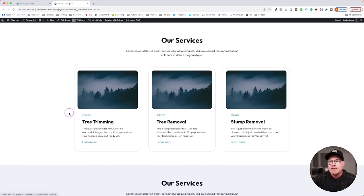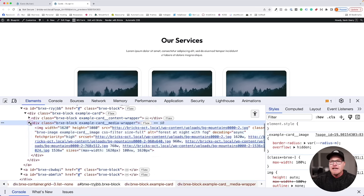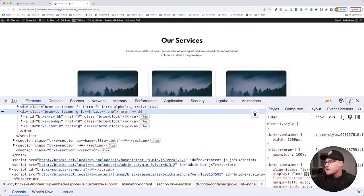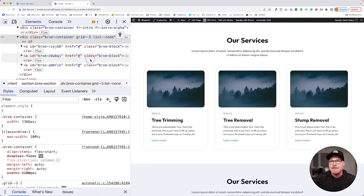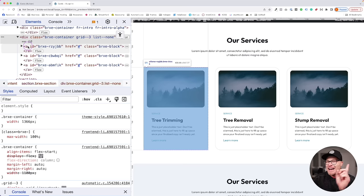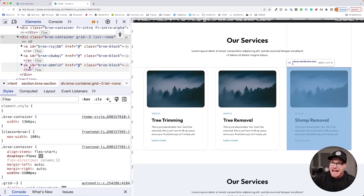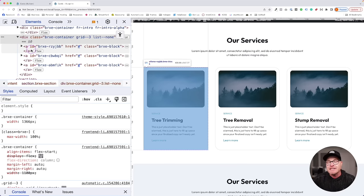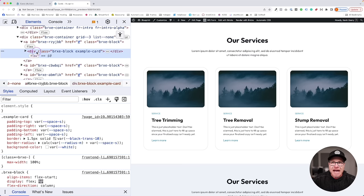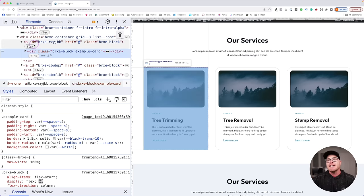Let's inspect and see what's going on. What we see is a grid of three cards. Here's card number one, card number two, card number three — but not really cards, because what are these three things? These three things are links. They're A tags, they're links. And what's inside of those links? The bad news is: everything. Everything is inside of those links.